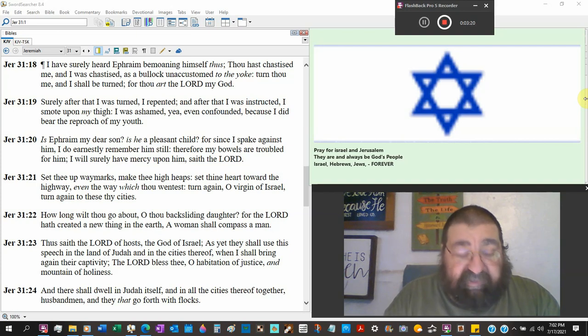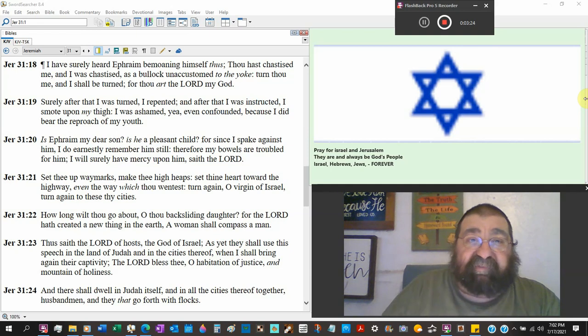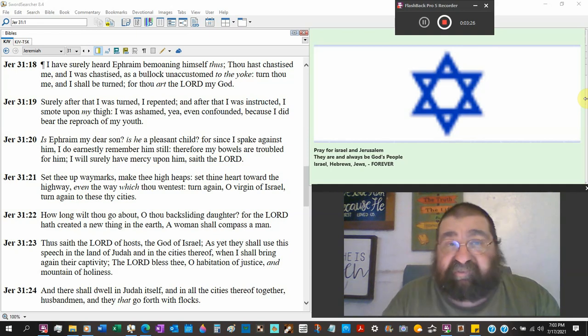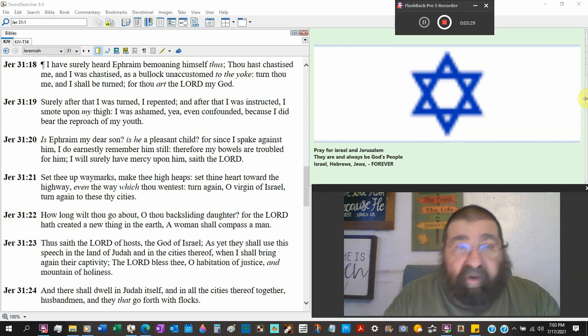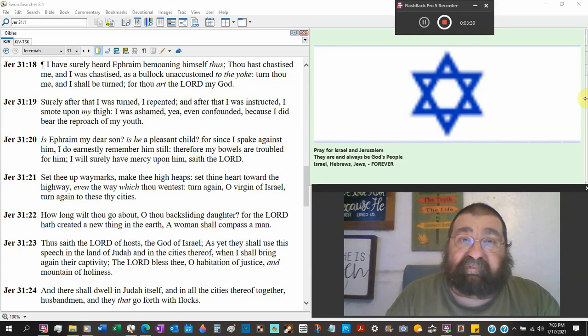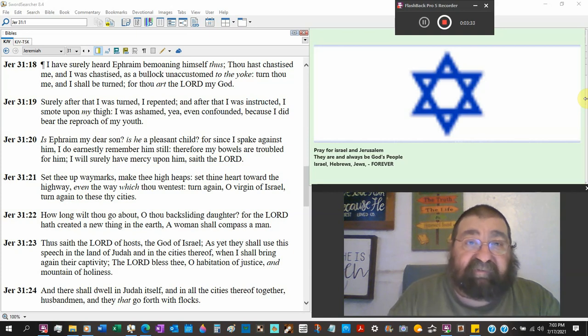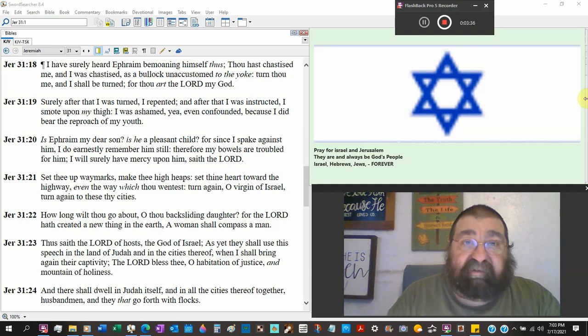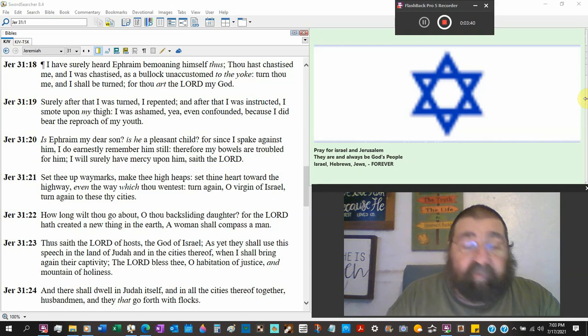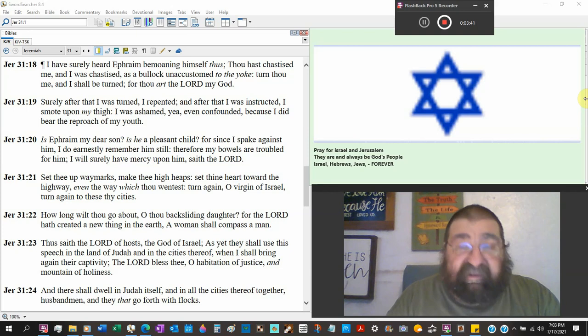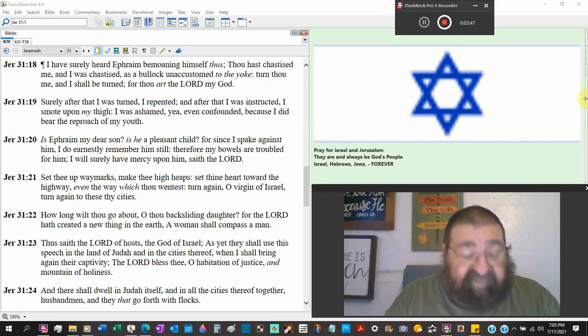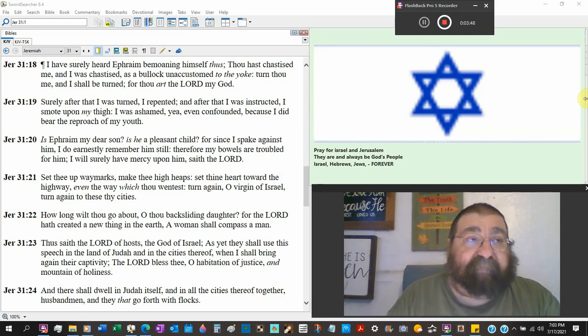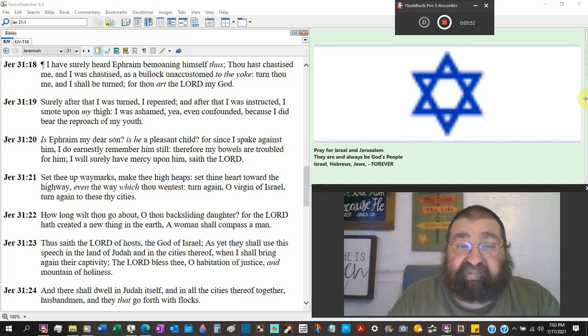So God hasn't forgotten Ephraim. And yet those who claim to be of Ephraim, the Mormon, the replacement theology that God's all finished with Israel, we're Israel. That's just as worse as the Catholic Church calling themselves Christians, and they don't even know what Christians are.